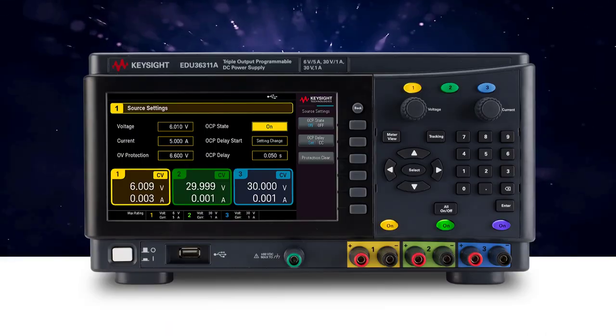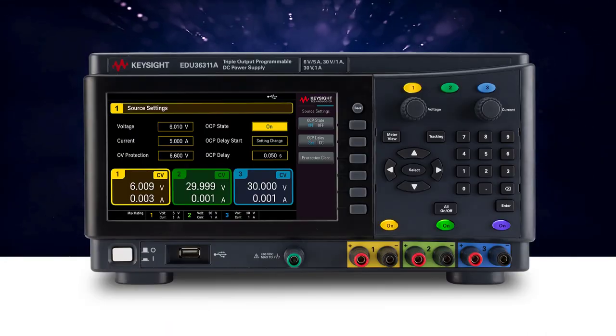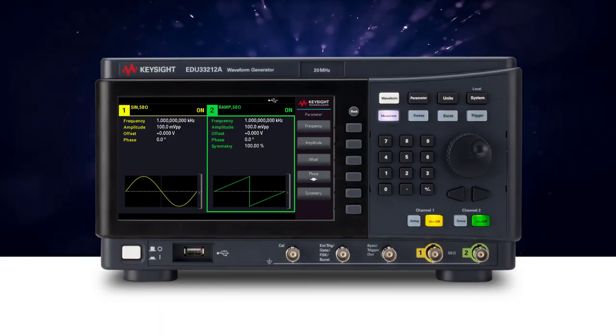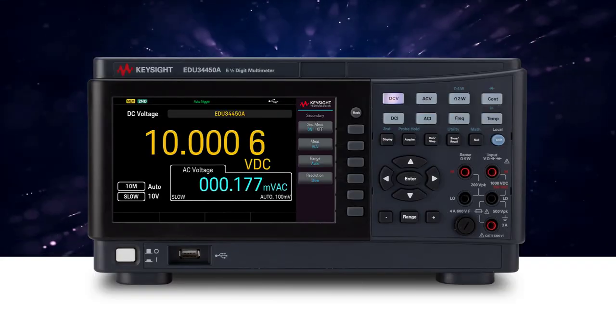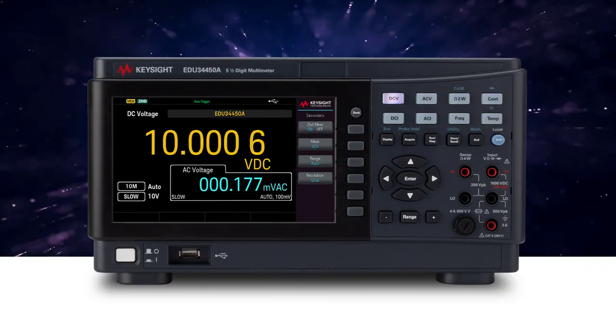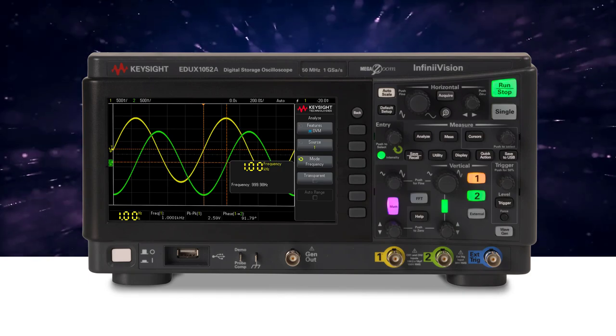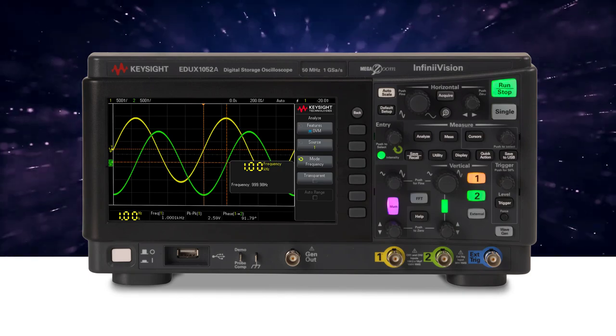The system includes a power supply, a function generator, a digital multimeter, and an oscilloscope.